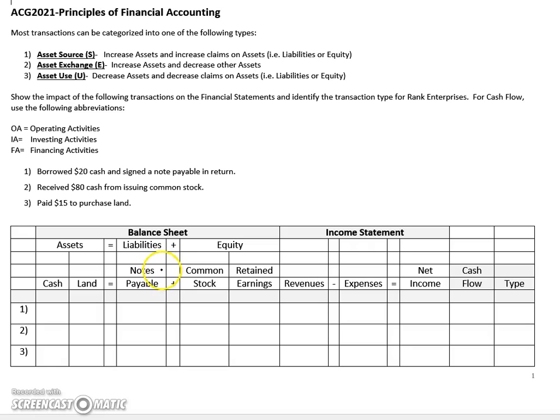We're also going to take a look at how certain transactions impact both the cash flow statement, and we're going to categorize each transaction by type as either an asset source, exchange, or use. So let's take a look at this first transaction from the company's standpoint, where we borrowed $20 cash and signed a note payable in return.